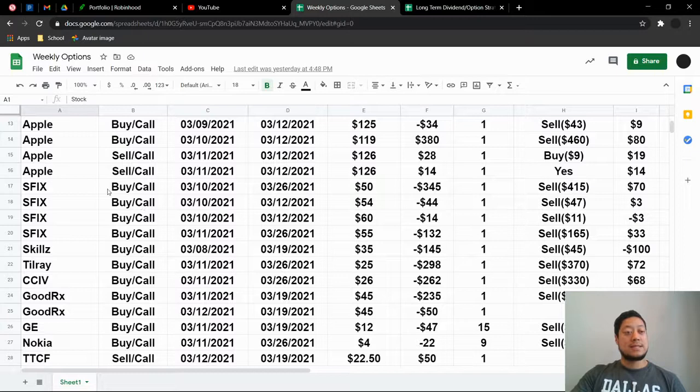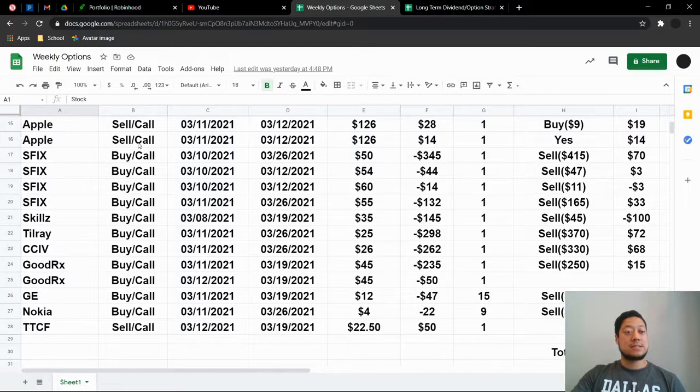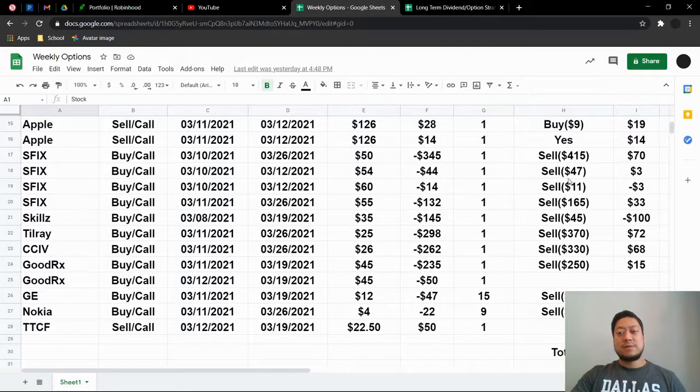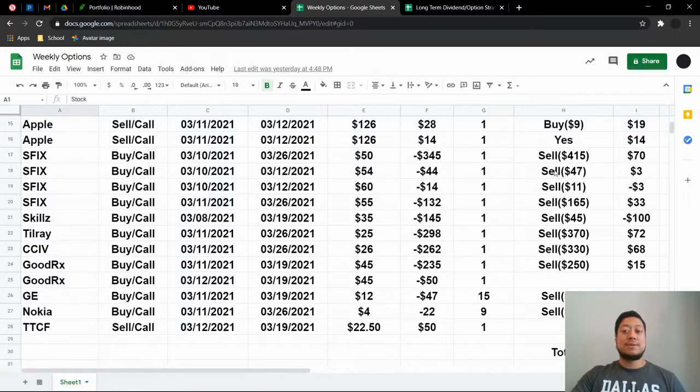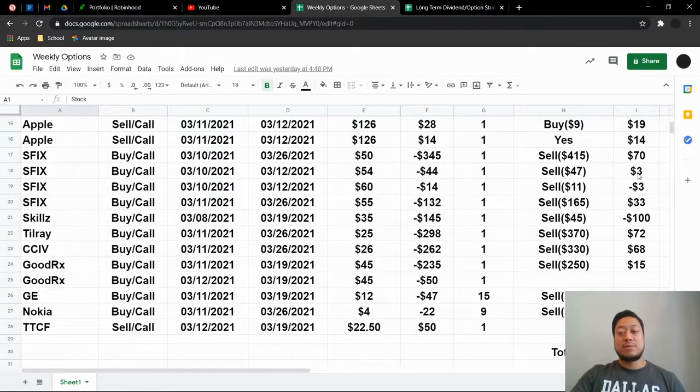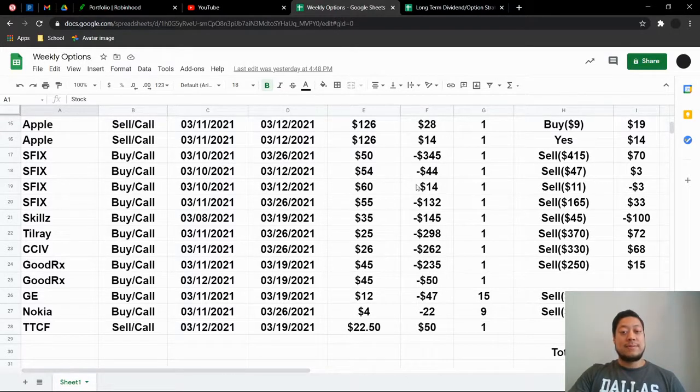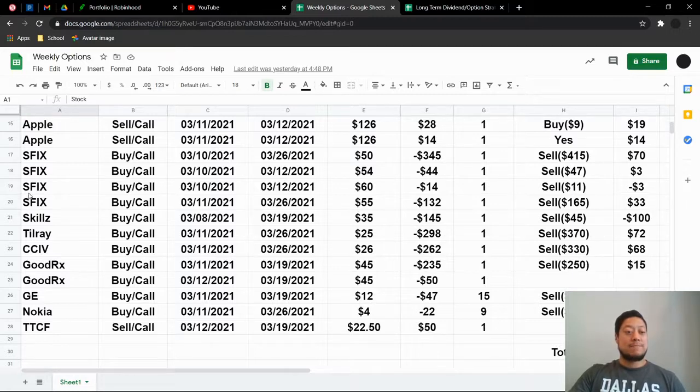The next thing was Stitch Fix. It did go down a significant amount. So I did a lot of buy calls on here. So I was able to make $3. Then I ended up selling it to make $3 profit. I did the same thing to lose $3. And then I bought it back as a buy call. I made $33.